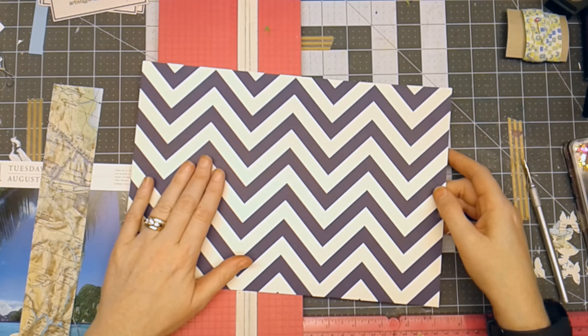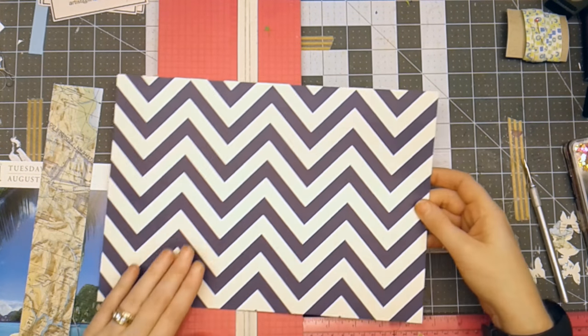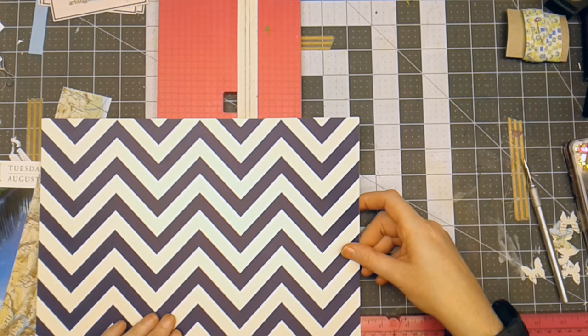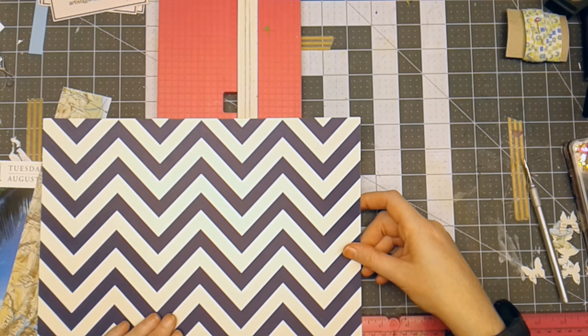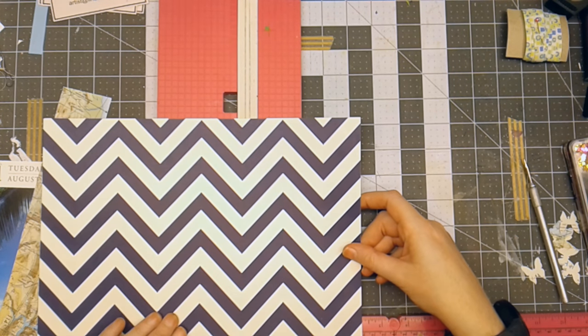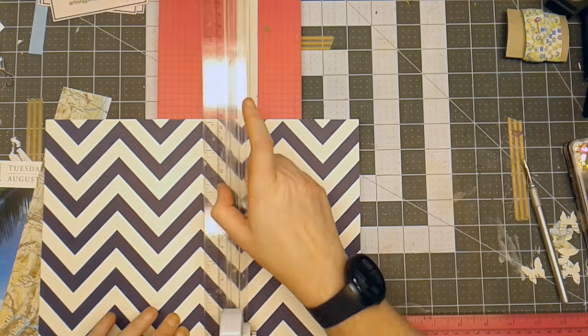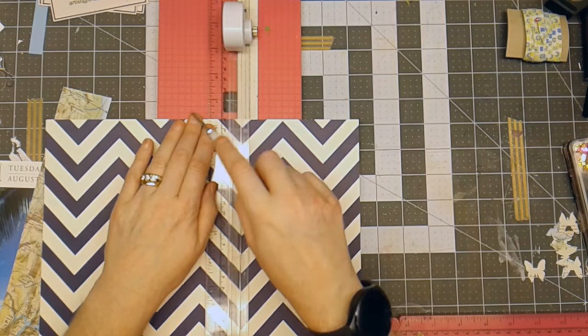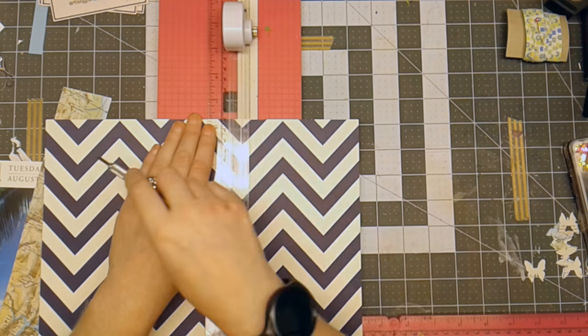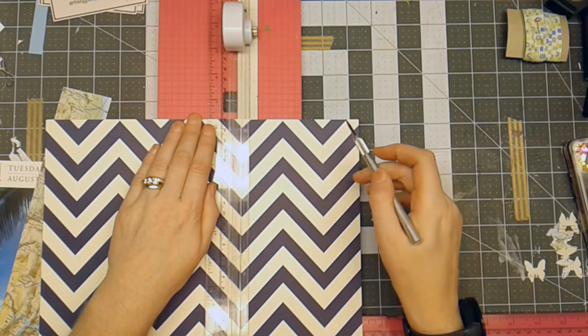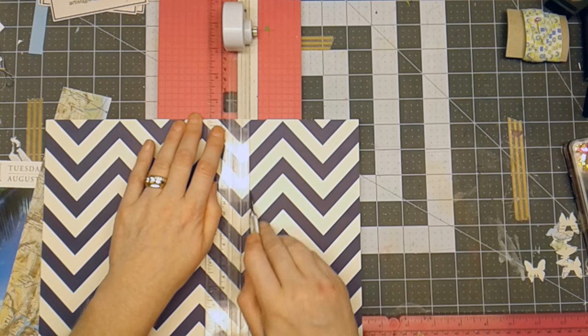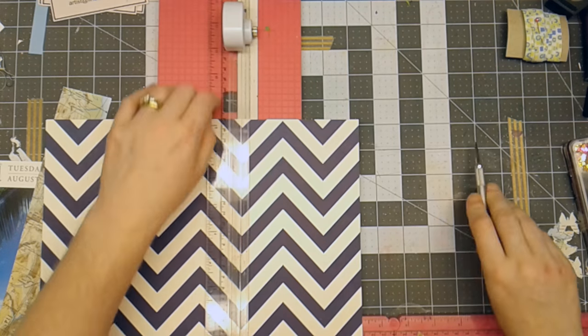And then when I'm thinking about my cover, sometimes what I like to do is go ahead and leave part of this 12 inches out here and I just score it at four and a quarter.